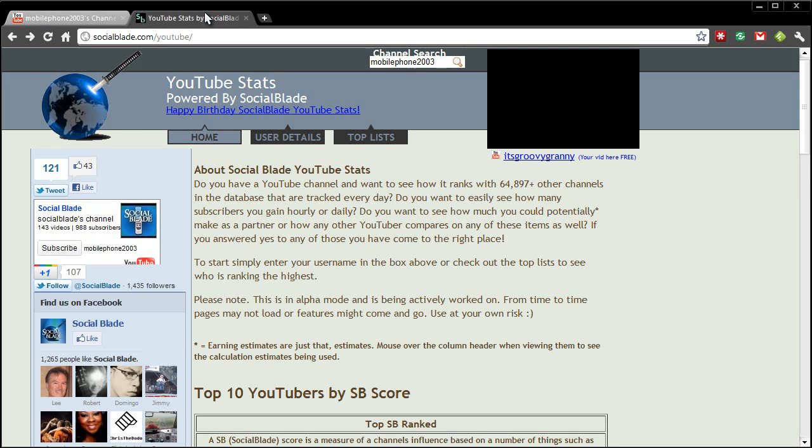Now this is a really good tool to find out how well you're doing or something to use as a bit of fun to see what other people are doing.